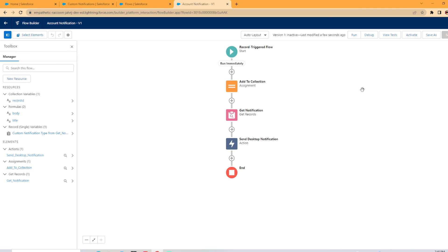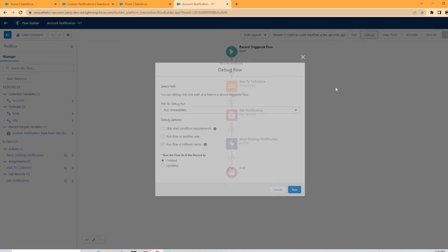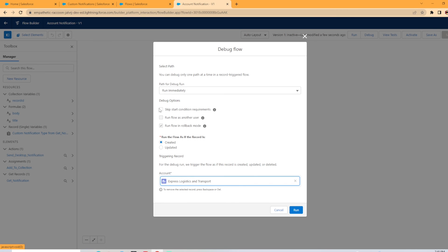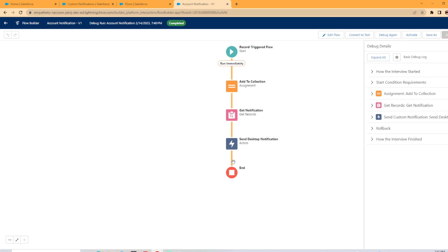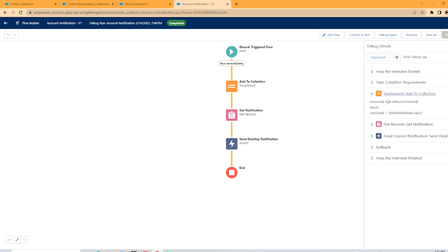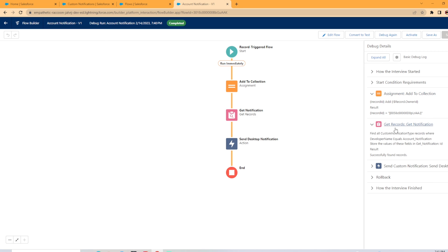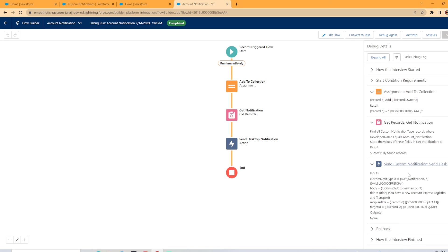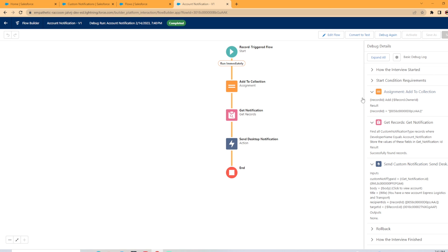Now we're going to go ahead and debug it. And we're going to hit debug and we're going to run it immediately. I'll skip those start requirements. So we're going to run it on Express Logistics and Transport. We're going to hit run. As you can see, it was completed successfully. I'm just going to look and see how it did. So assignment add to collection, it looks like it got the owner ID here and it added it to record ID. Get records to get the notification, it successfully found them. And under the send notification, we had inputs. There is the custom notification type ID. It got it, plugged it in. The body is click to view account. The title is you have a new account, Express Logistics and Transport. And then there's the recipients there. And the target ID is the record that triggered the flow.